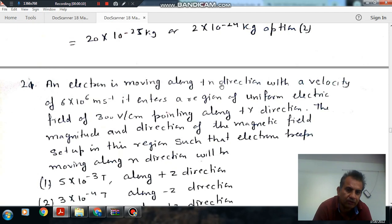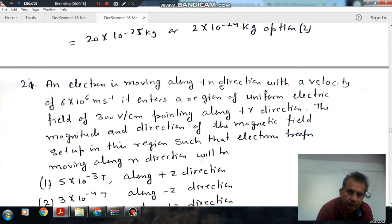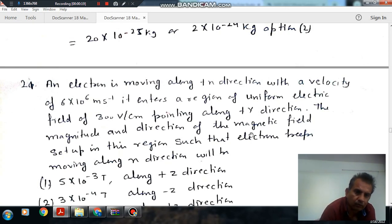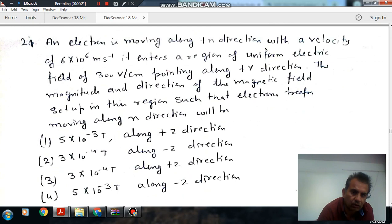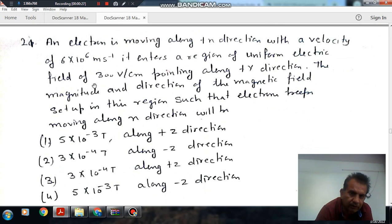Question number 21 from year 2019: An electron is moving along the plus x direction with a velocity of 6.6 meters per second. It enters a region of uniform electric field of 300 volts per centimeter pointing along plus y direction.